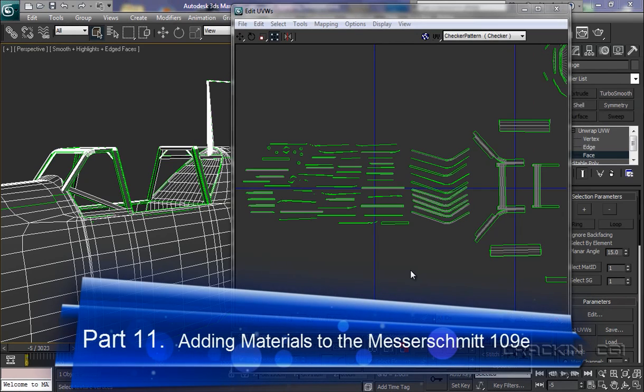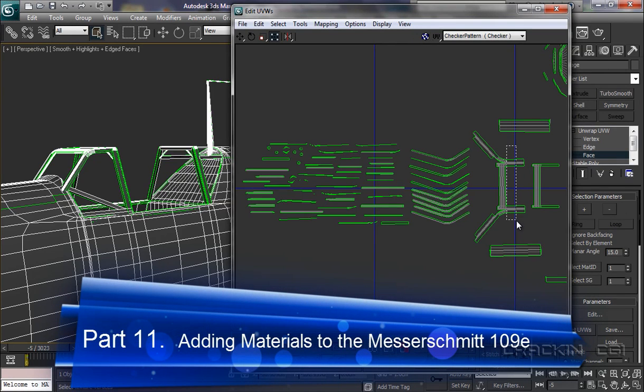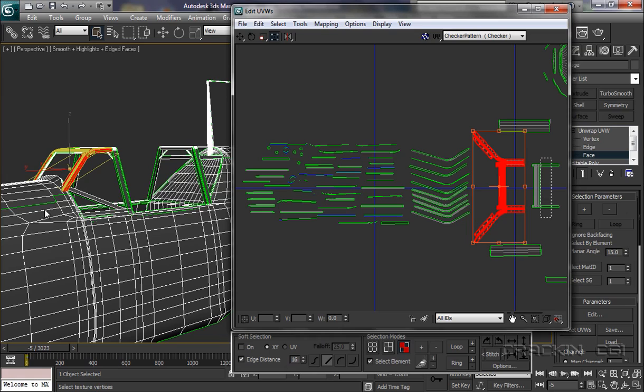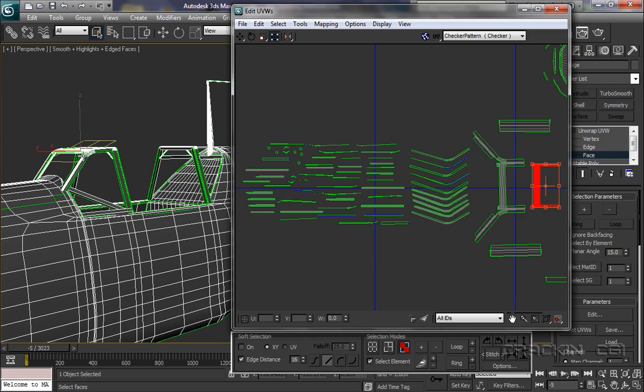Welcome back. This section here is the top of our cockpit coming down there. Now all I need to work on really is the top and the sides, as well as this section here which is the inside just underneath there.